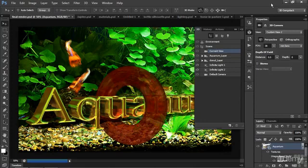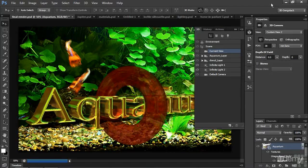Hi, I'm Jeff Sengstack, the author of this Infinite Skills course on using 3D in Photoshop Extended.